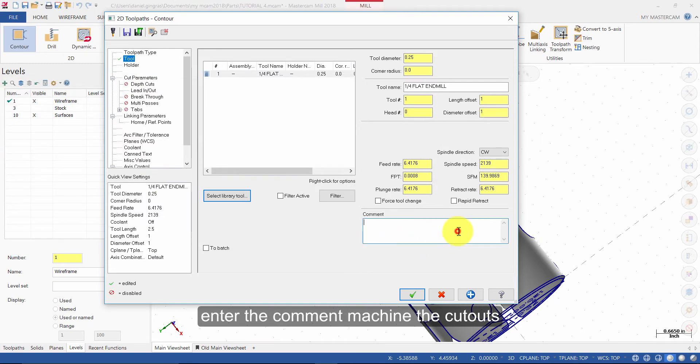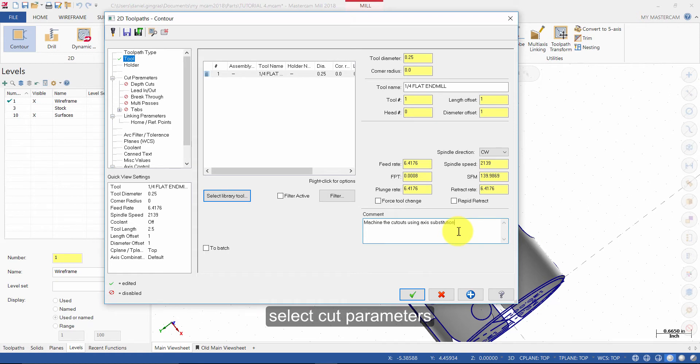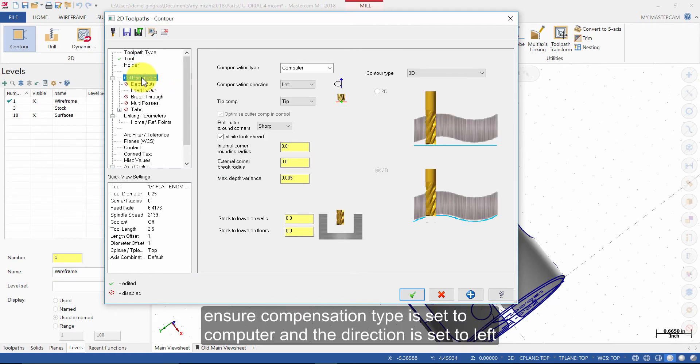Enter the comment Machine the cutouts using axis substitution. Select Cut Parameters. Ensure Compensation type is set to computer and the direction is set to left.